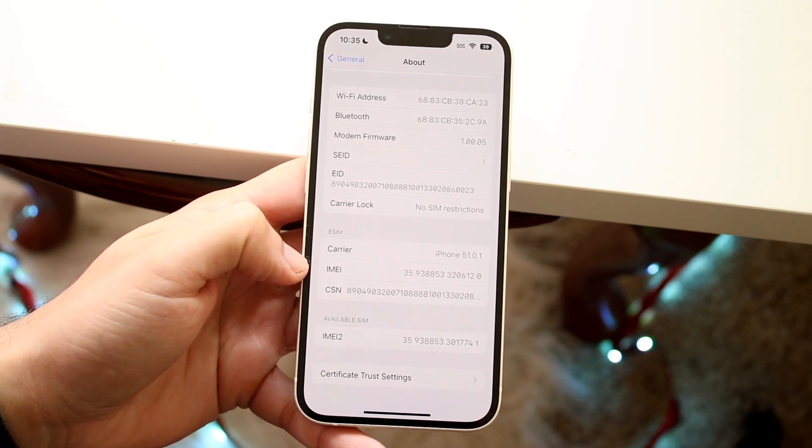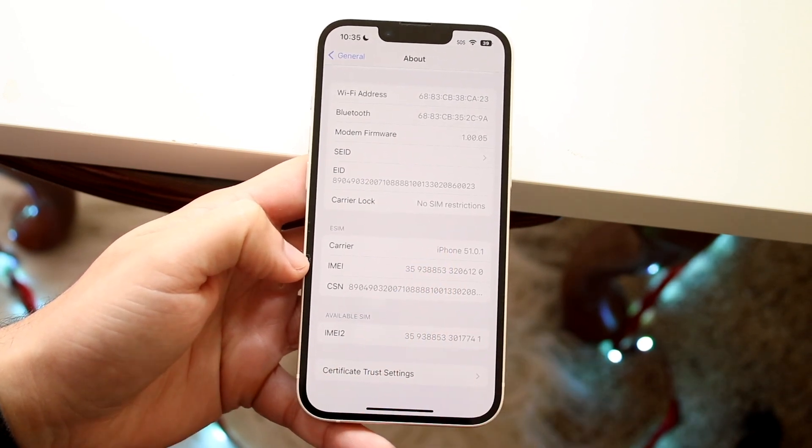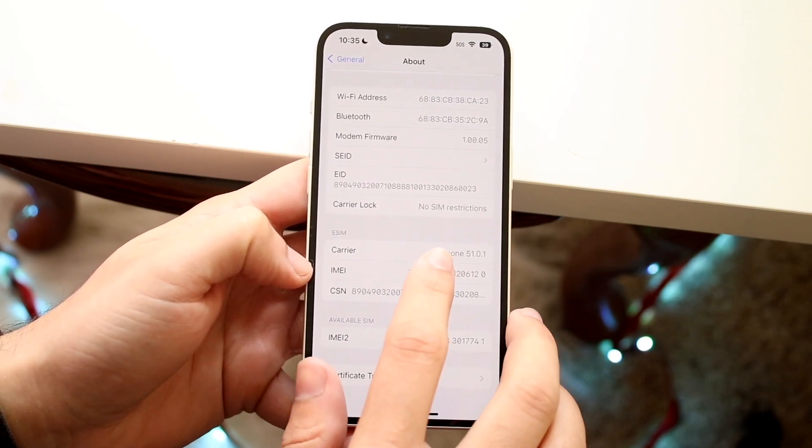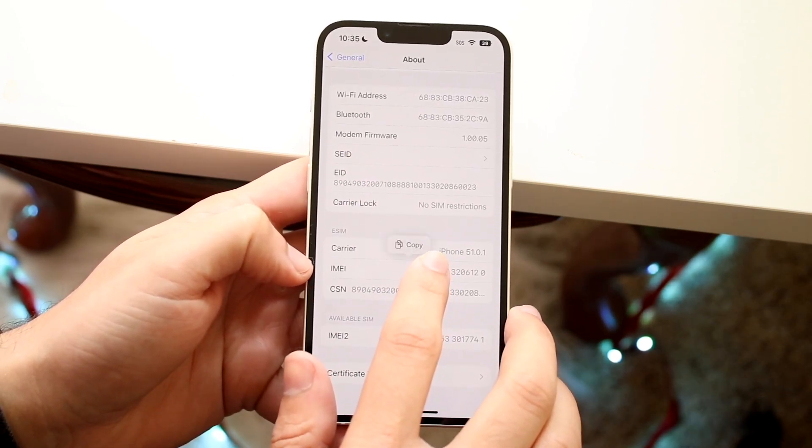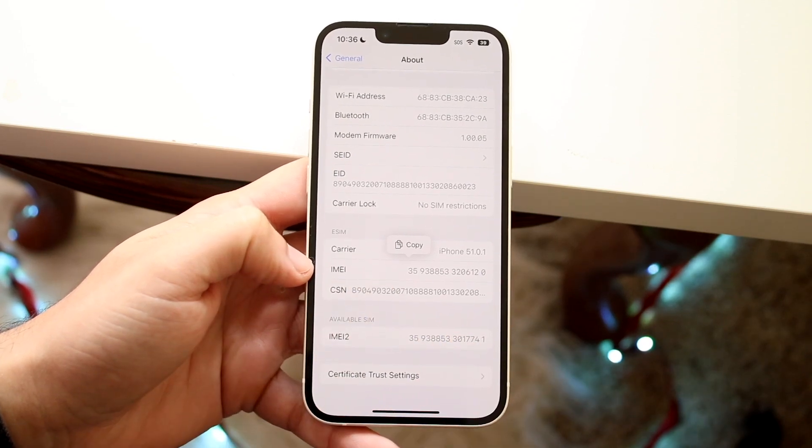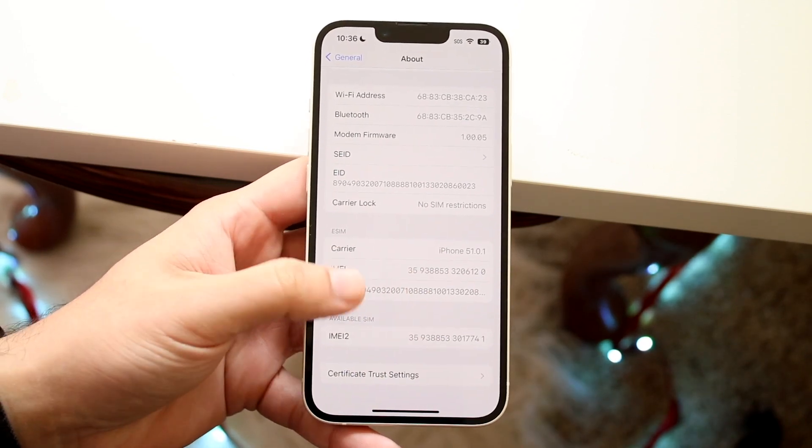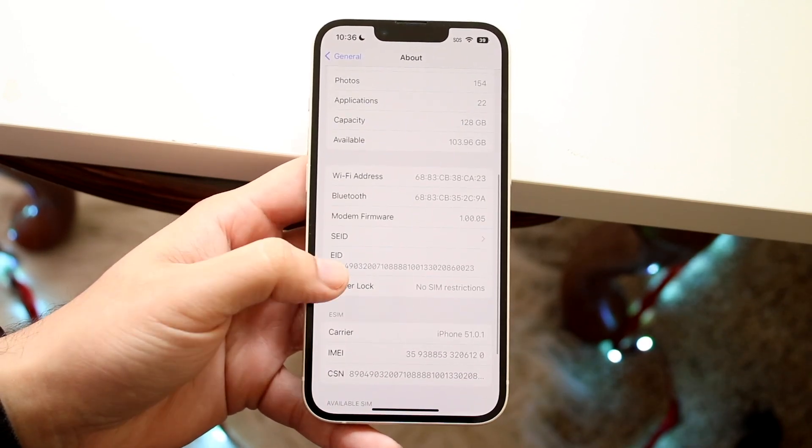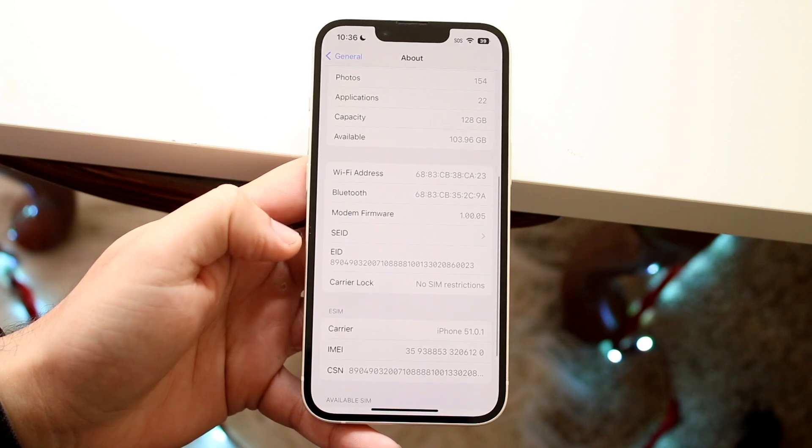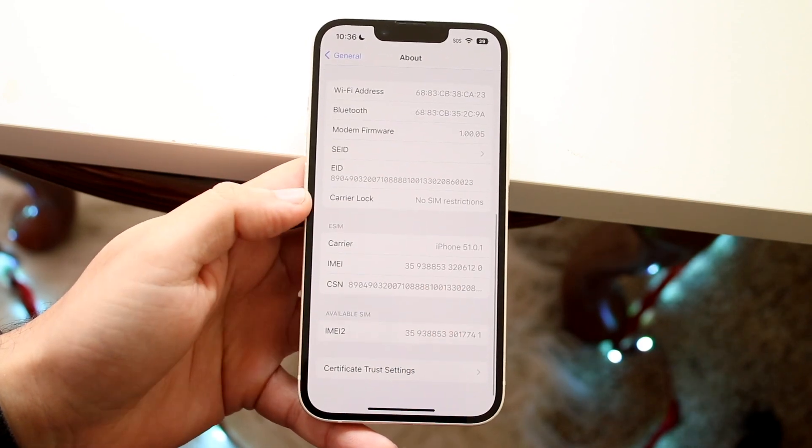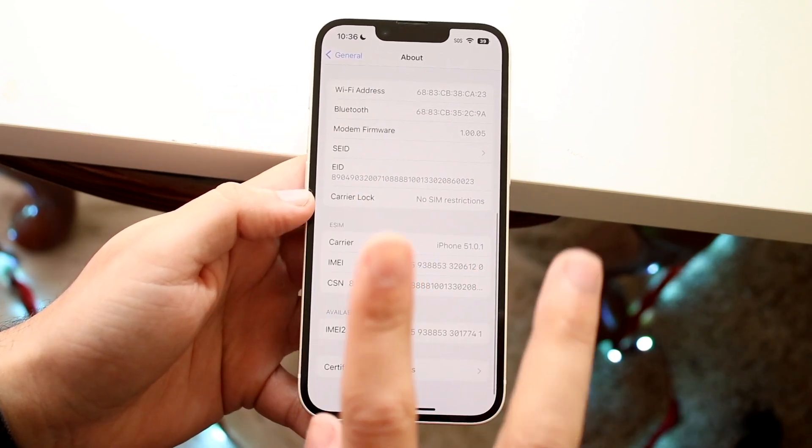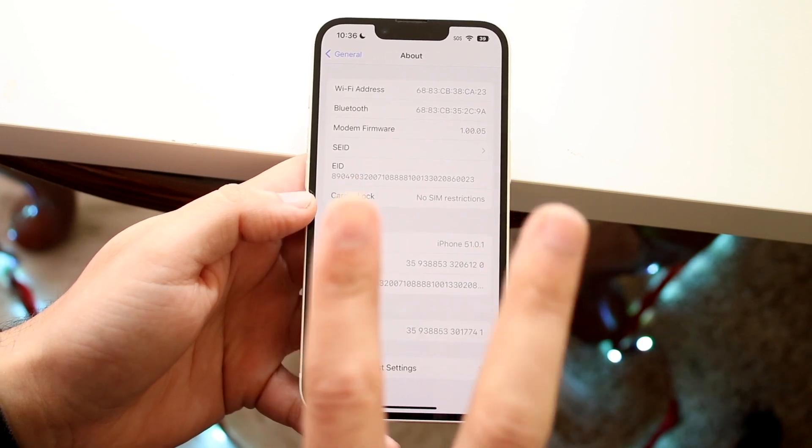Now here is where you can just hold it down. You don't have to memorize it. What you can do is just hold down that number and you'll automatically get a little copy option that just comes up. You don't have to write it down.